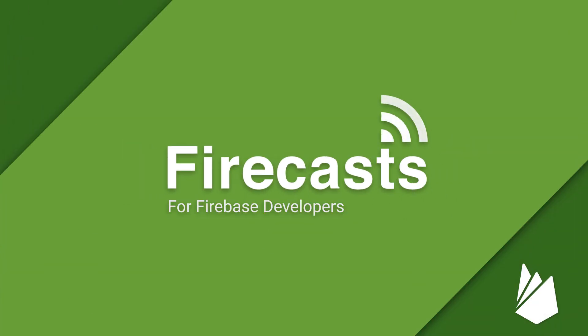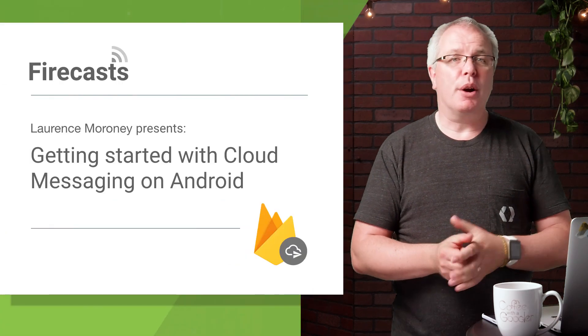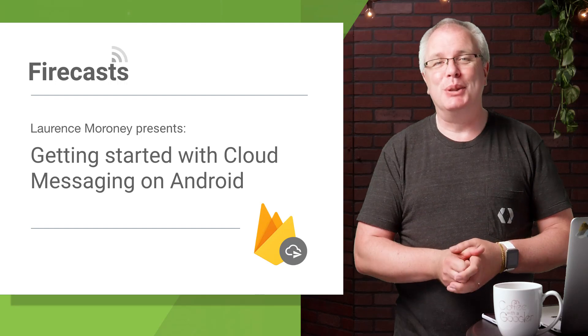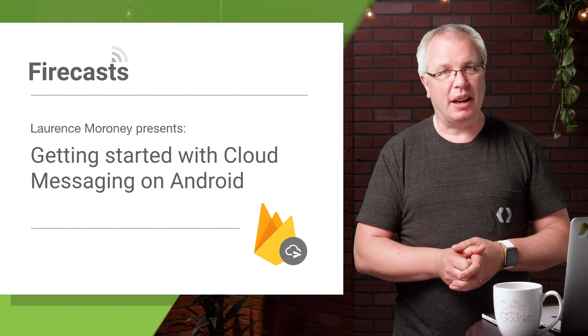What's up, everybody? This is Laurence from the Firebase team, and welcome to another episode of Firecasts. On today's episode, I'm going to show you how you can send and receive messages using Firebase Cloud Messaging on Android. You'll be able to be up and running with this feature in just a few minutes. So let's get started.